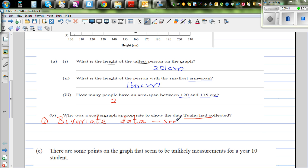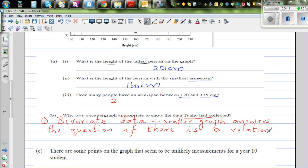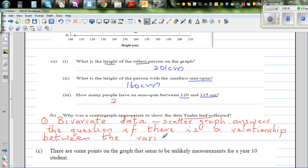A scatter graph answers the question of whether there is a relationship between two variables. The variables in this case are height and arm span.